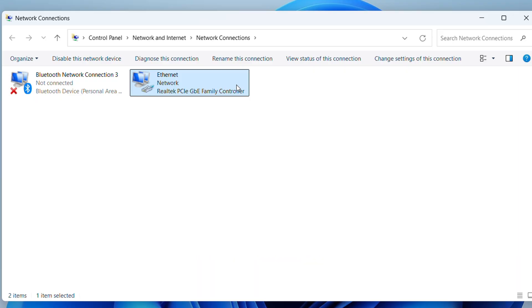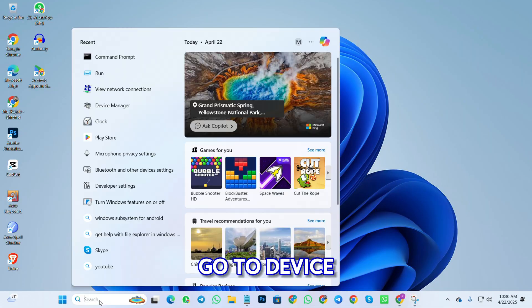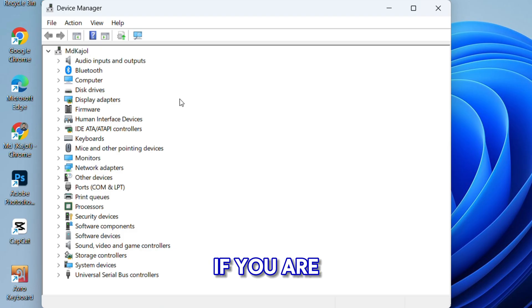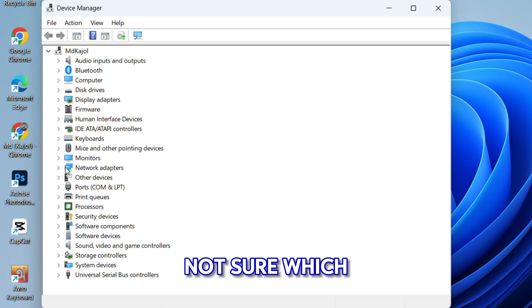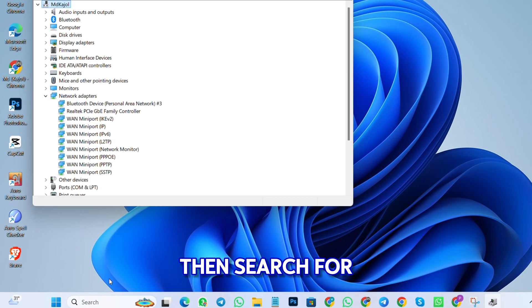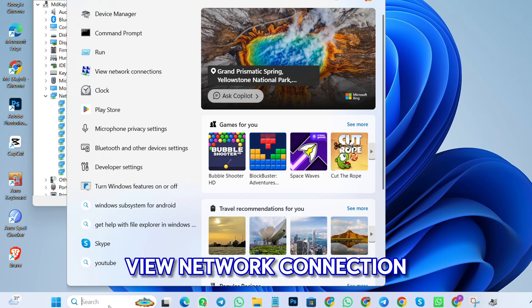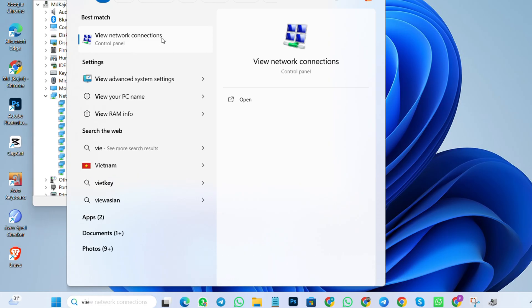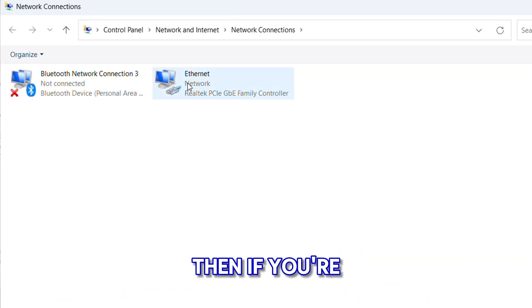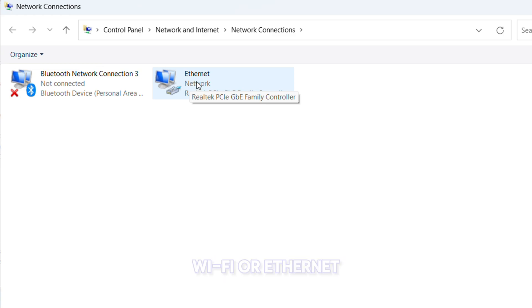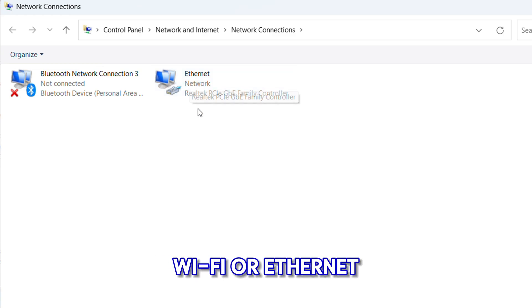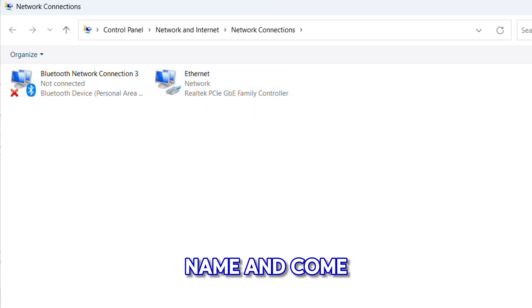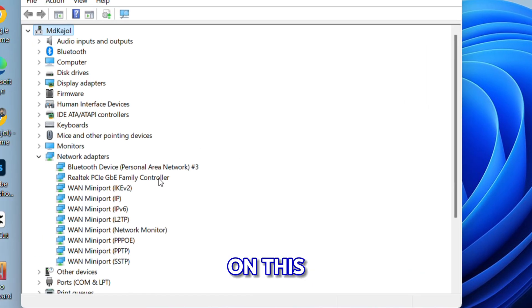Go to Device Manager and click on your Wi-Fi adapter. If you're not sure which one is your Wi-Fi adapter, search for 'view network connection'. Then, if you're using internet via Wi-Fi or Ethernet, see the adapter name and come back to Device Manager again.